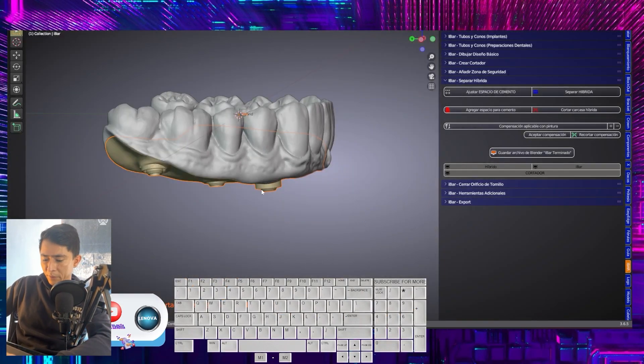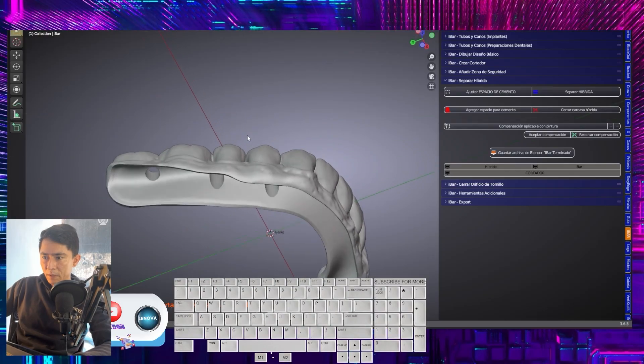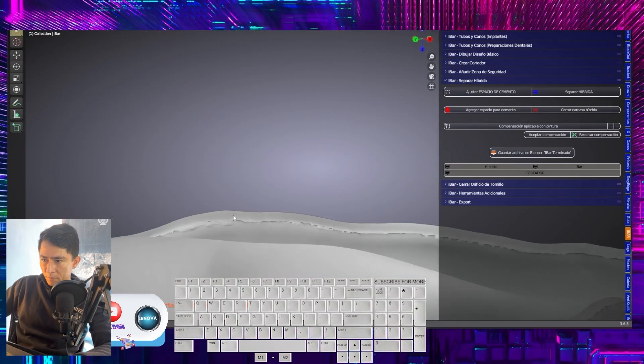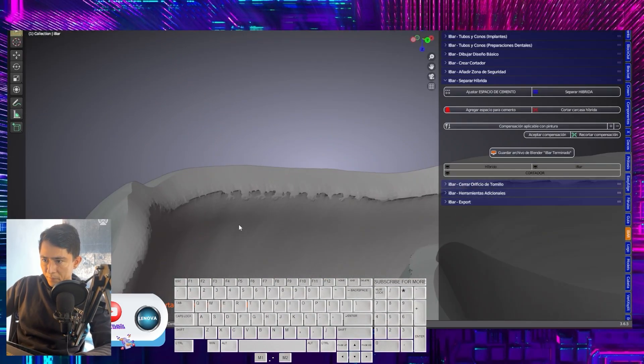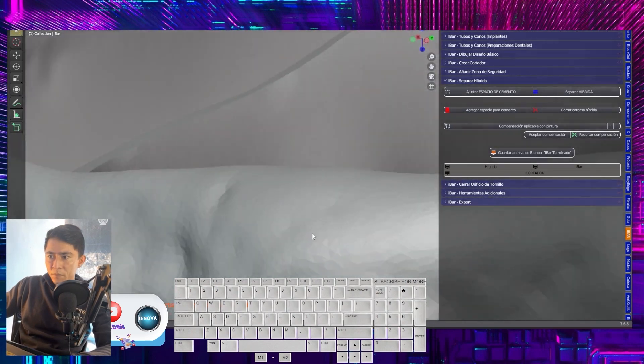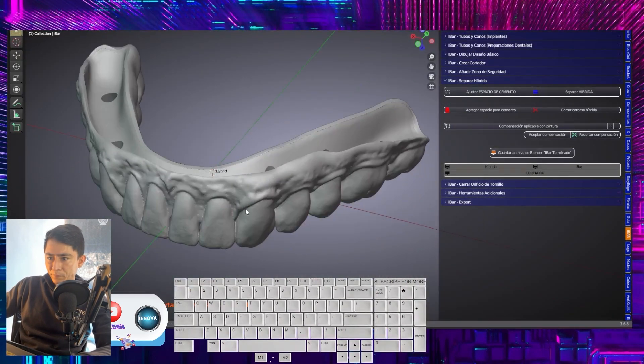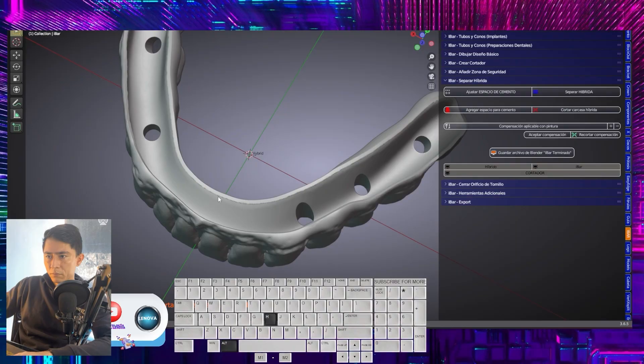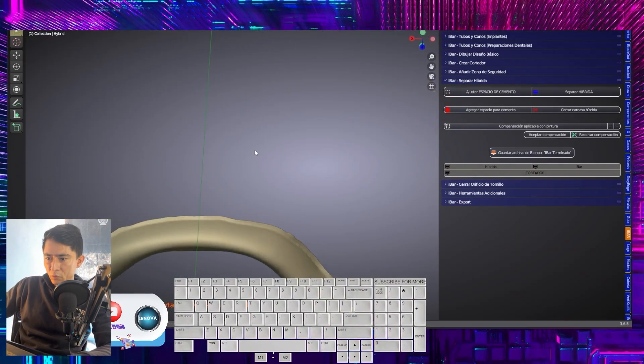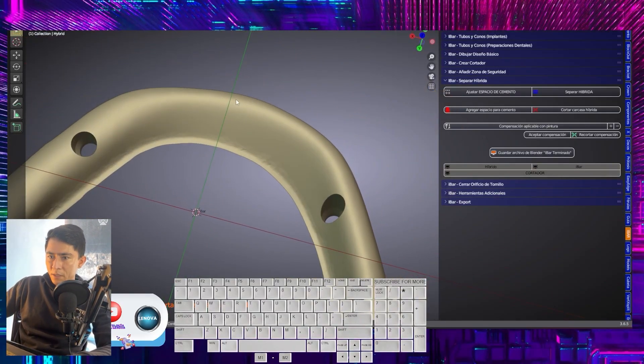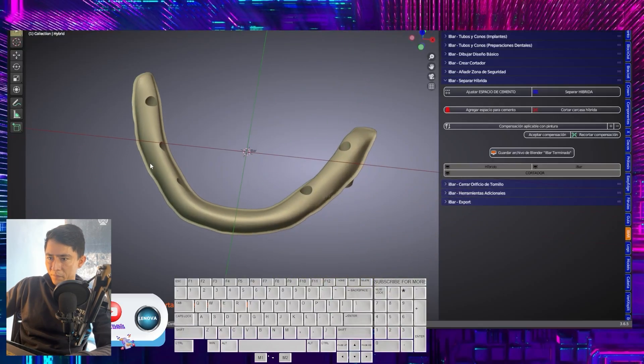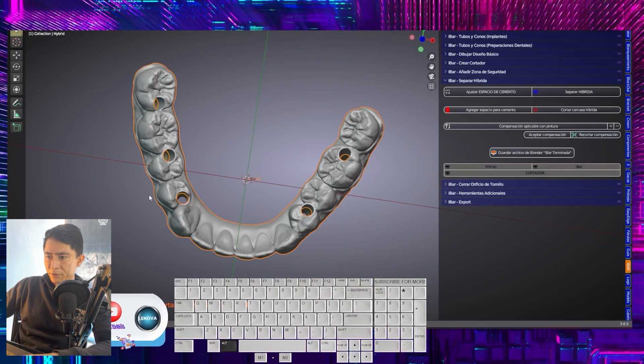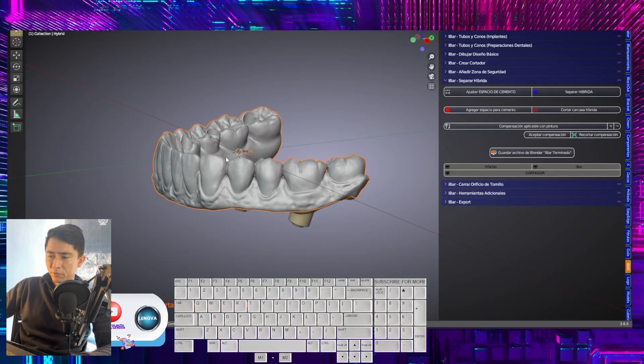I'm going to hide the bar first. Look how it turned out. Now let's go. With our bar, we hide the Supra. And that's how it turns out. H to visualize all the elements. So this is the flow we use for designing the hybrid bars.